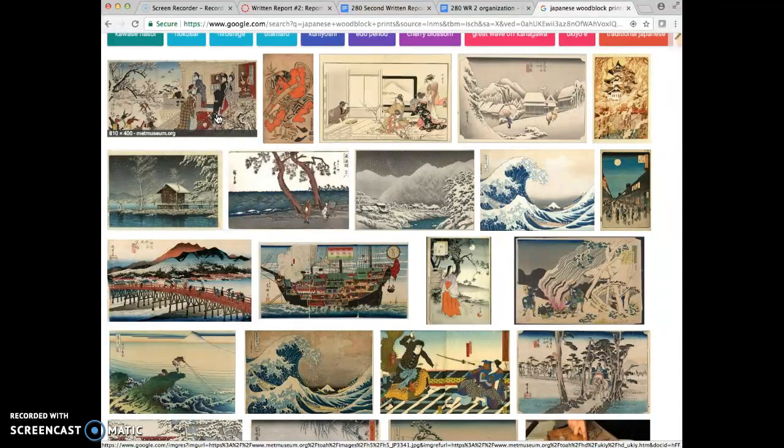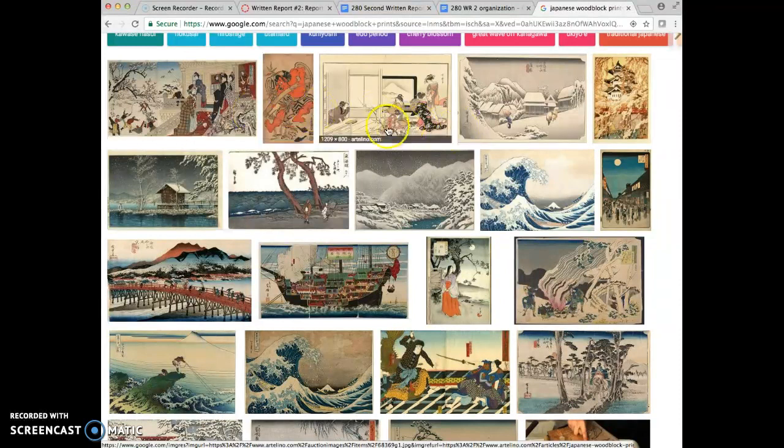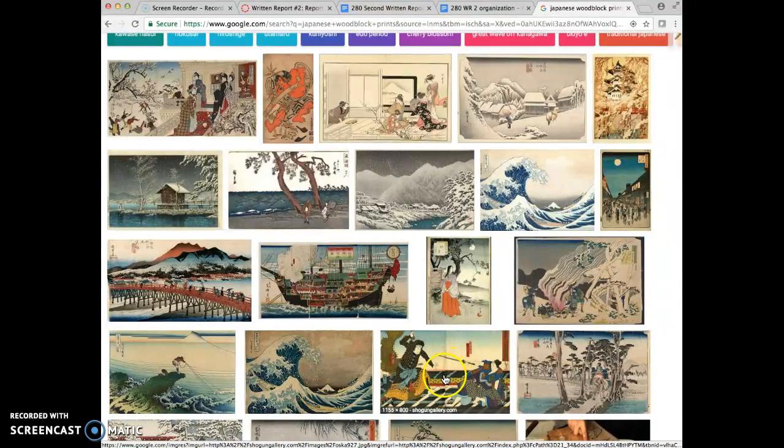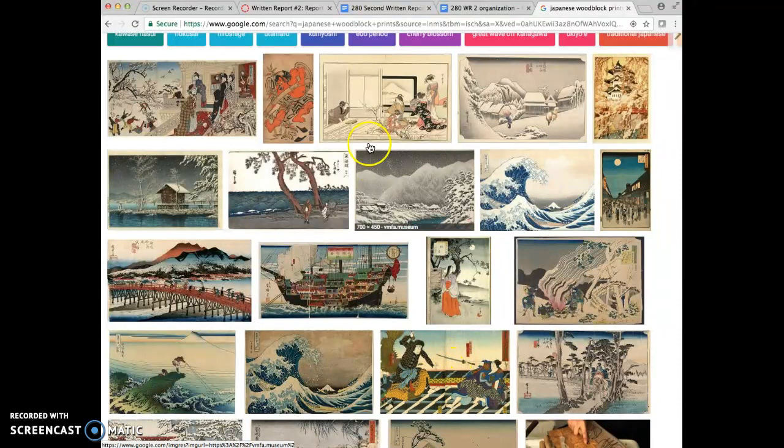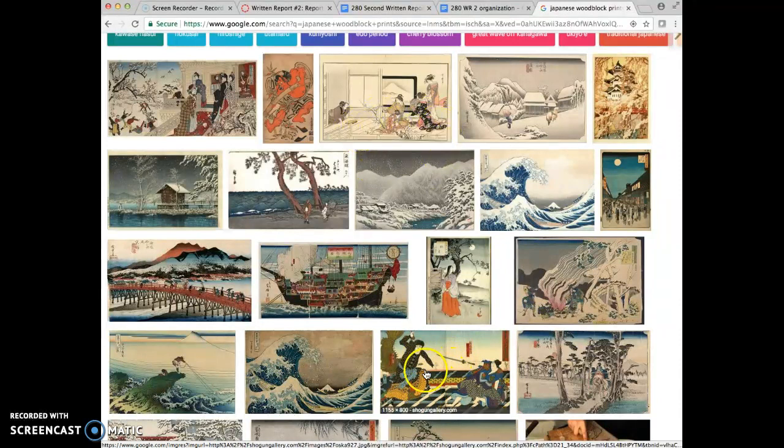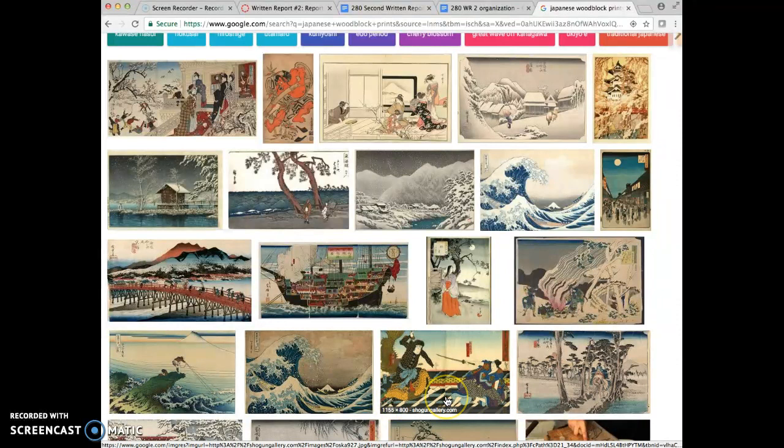I can also start to talk about how the ground is depicted. So these ones, these two here, have a very similar lines on the floor that show us how the floor recedes back in space.